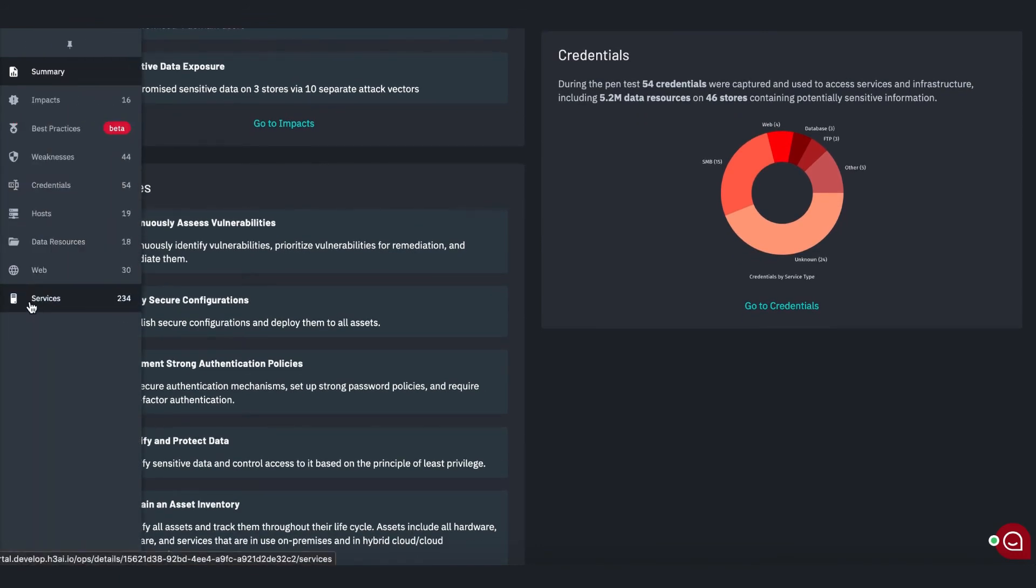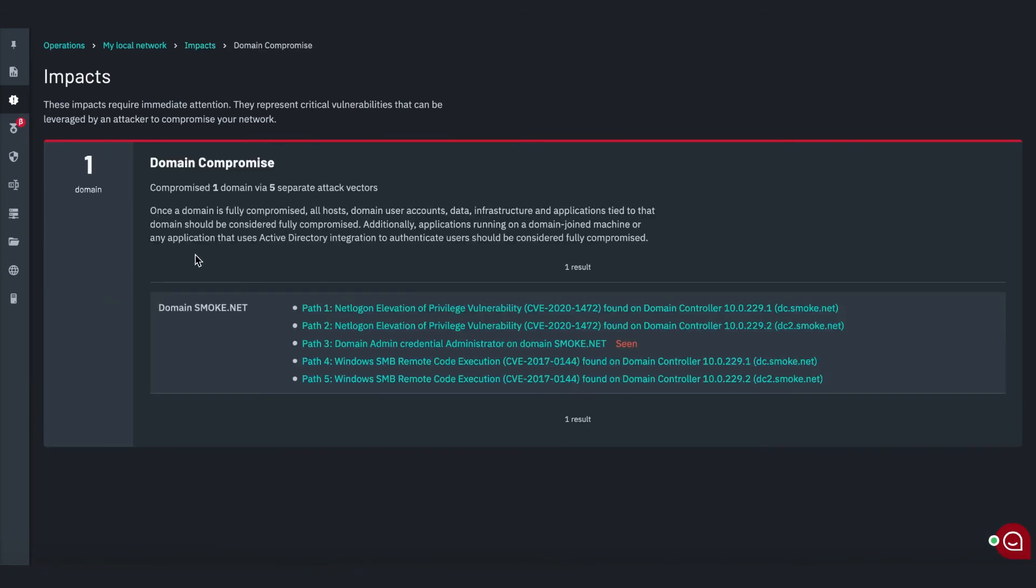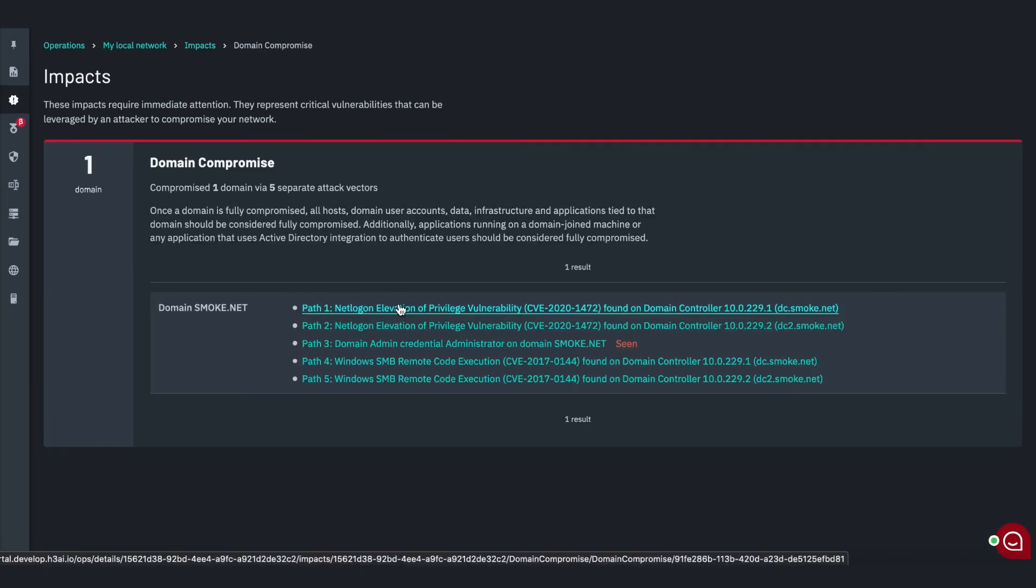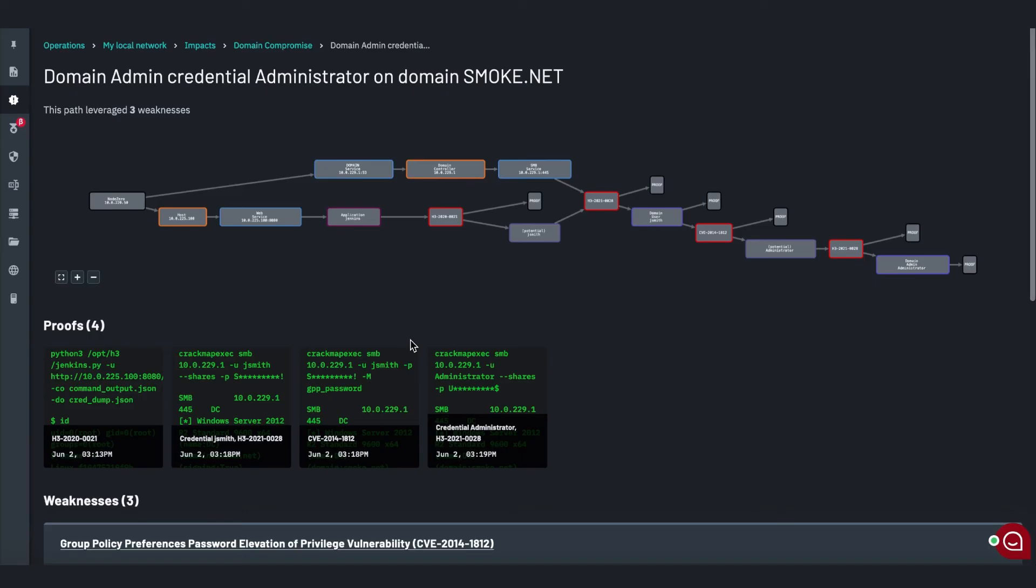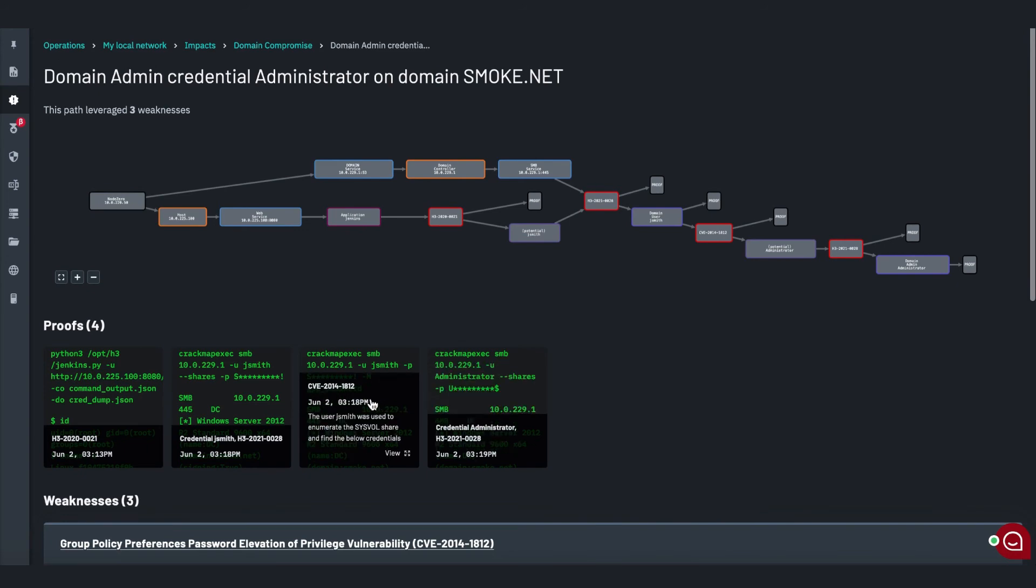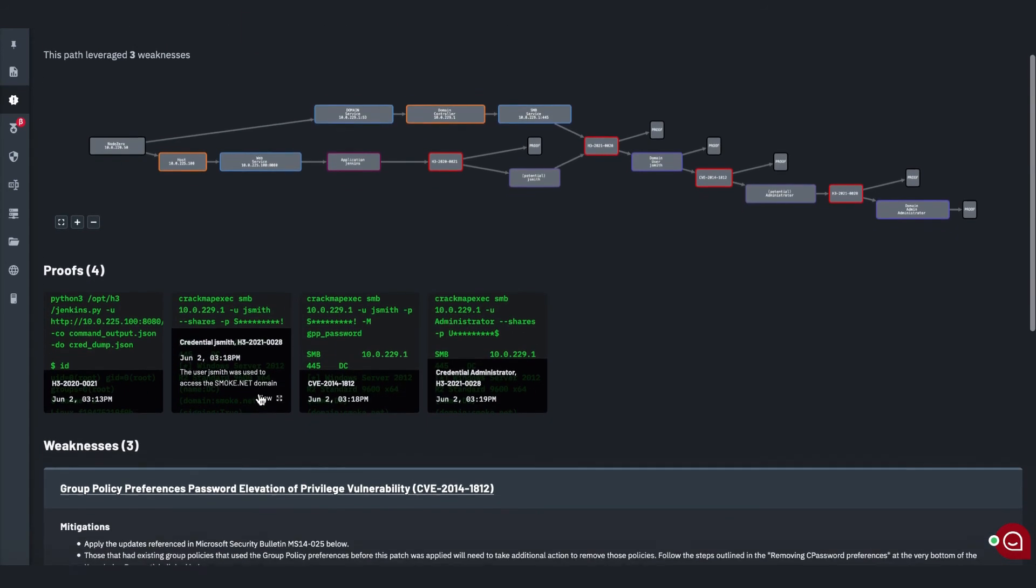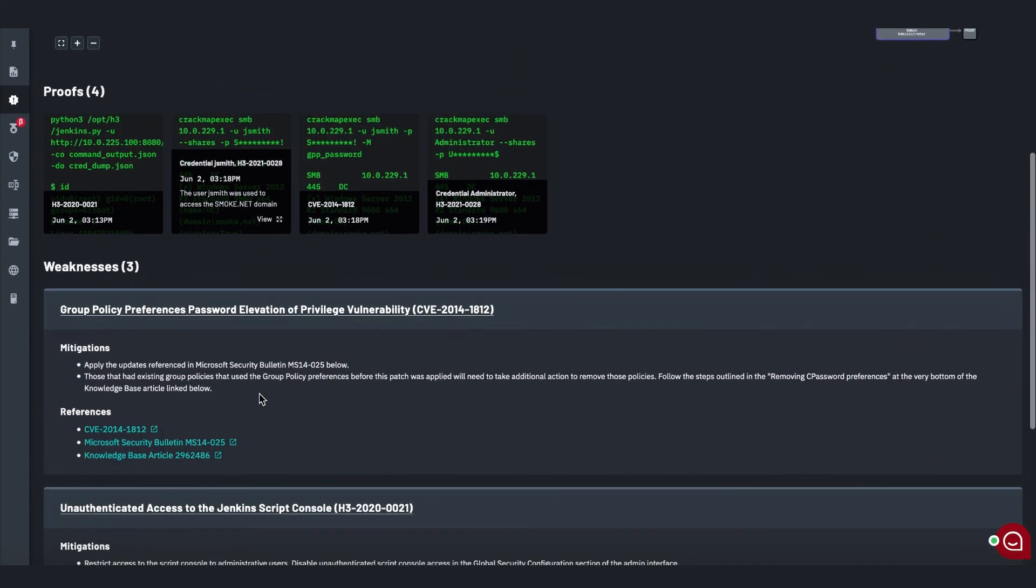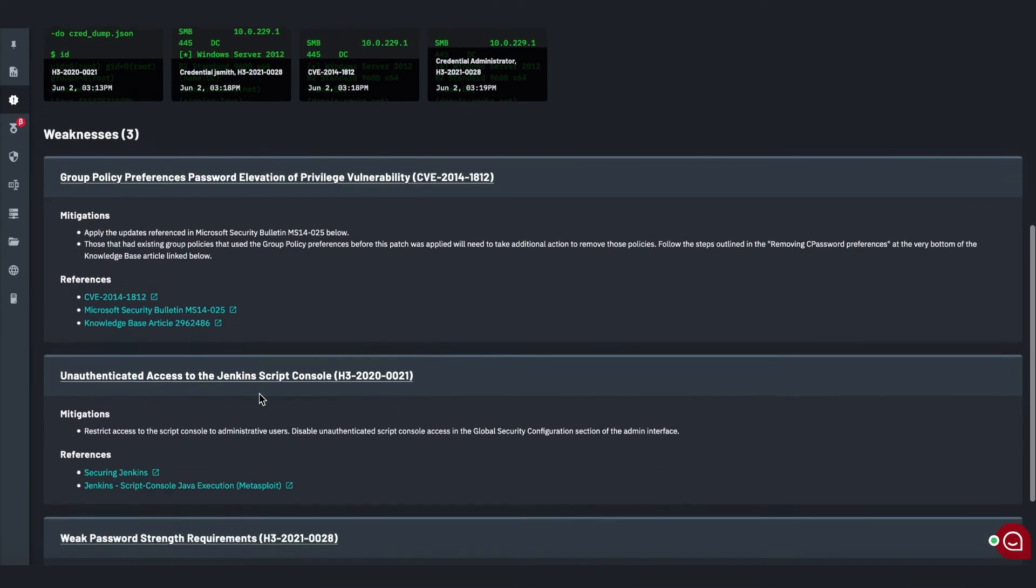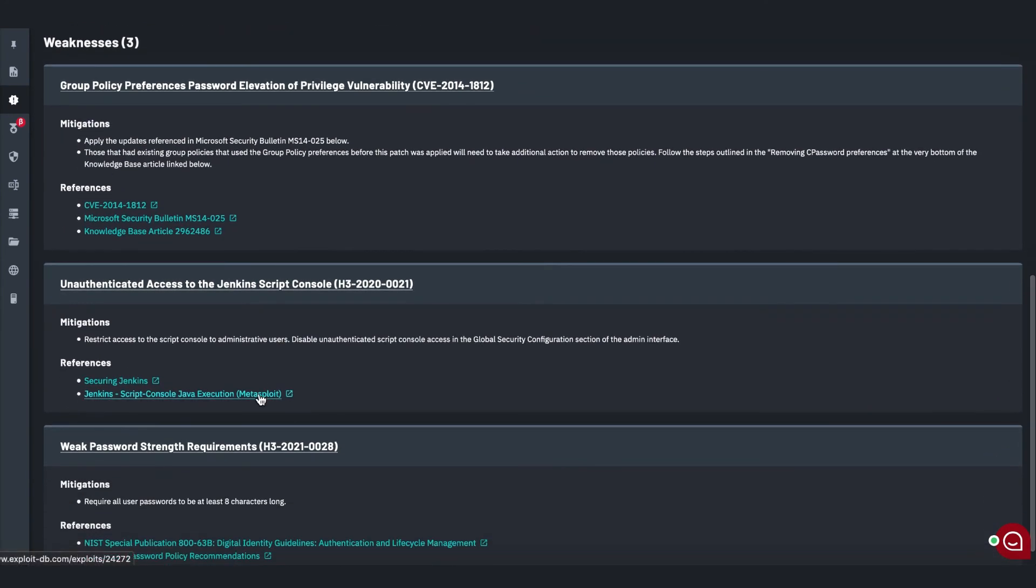The highest priority items are surfaced under the Impacts tab. Here, you will find your most critical vulnerabilities, the things you need to fix right now. Each impact clearly illustrates the attack vector and provides proof in the form of screenshots and command output. Below that are prioritized weaknesses that must be fixed in order to eliminate this attack vector from your network.